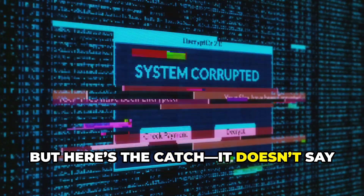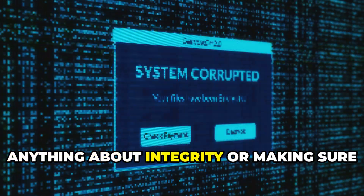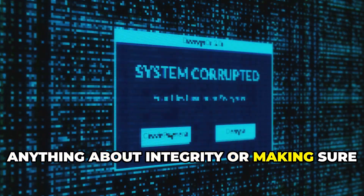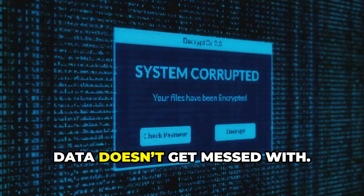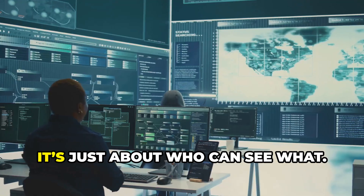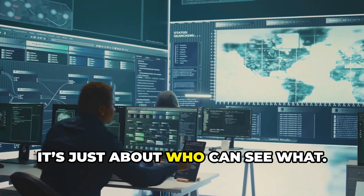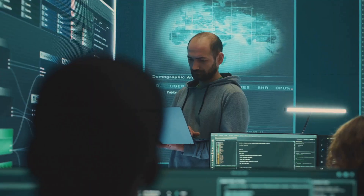But here's the catch: it doesn't say anything about integrity or making sure data doesn't get messed with. It's just about who can see it.